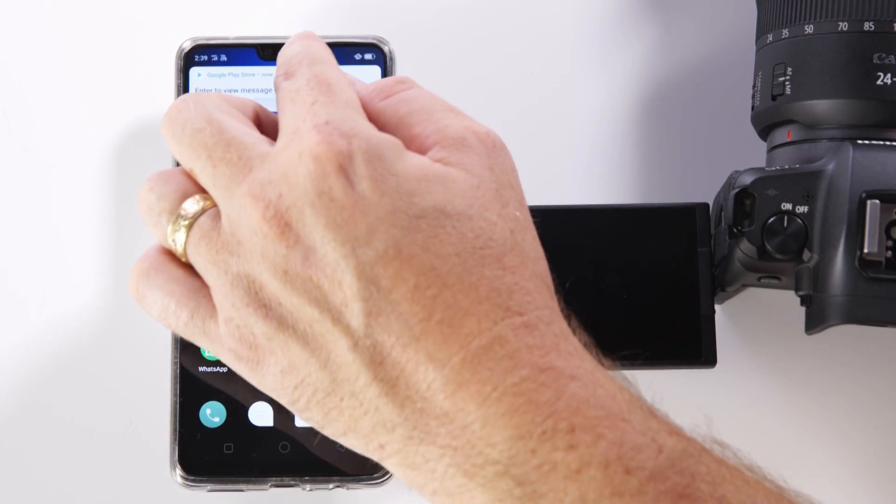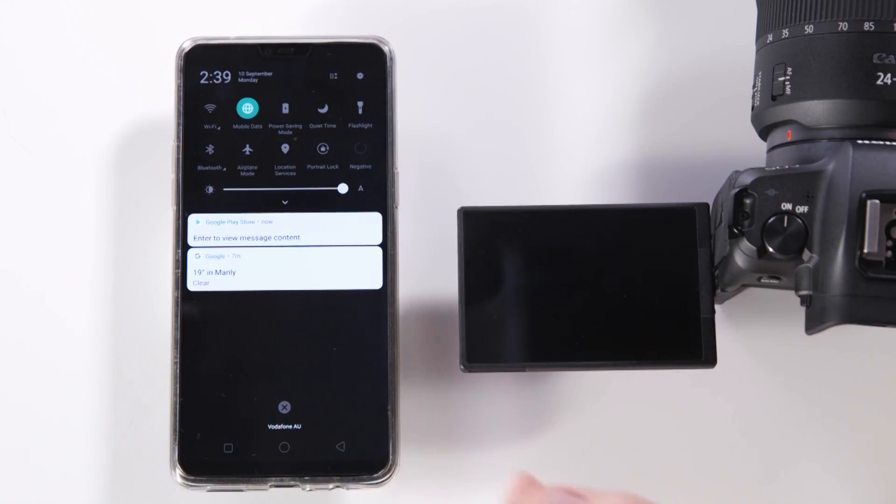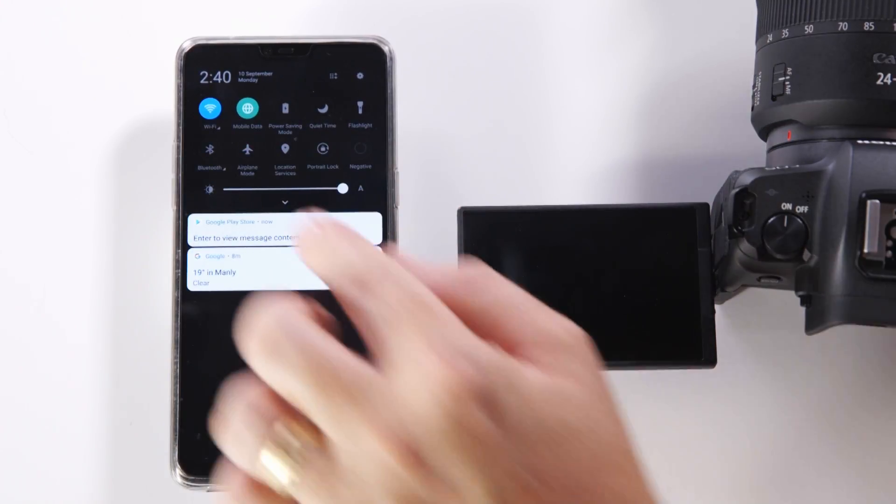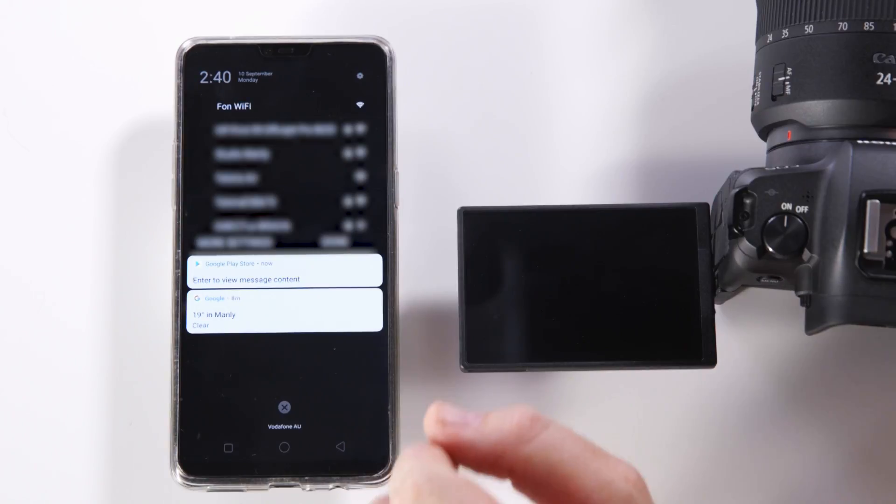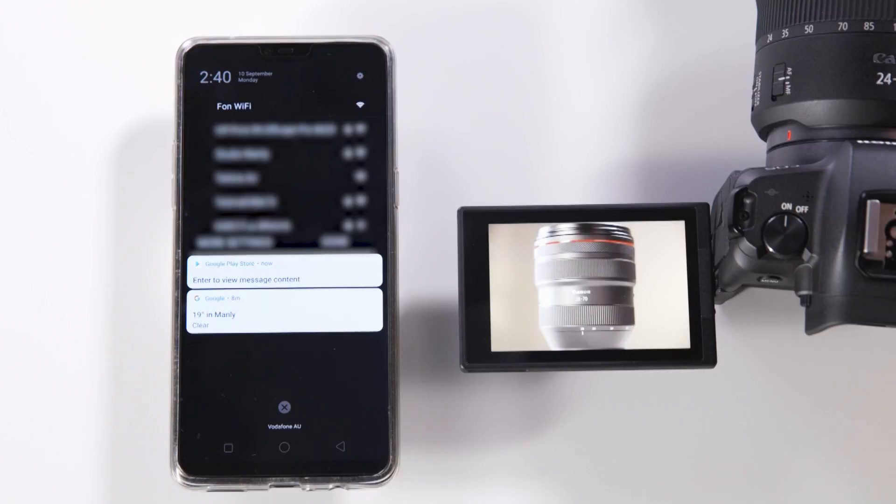We then need to look at the options for the Android device and check WiFi. When we go into our WiFi settings for this device what we now need to do is focus our attention across to the EOS R.